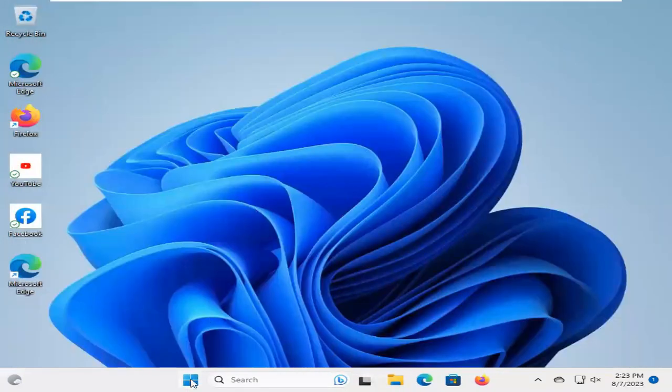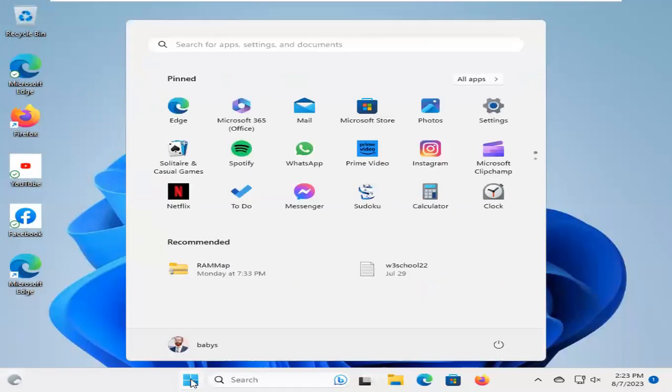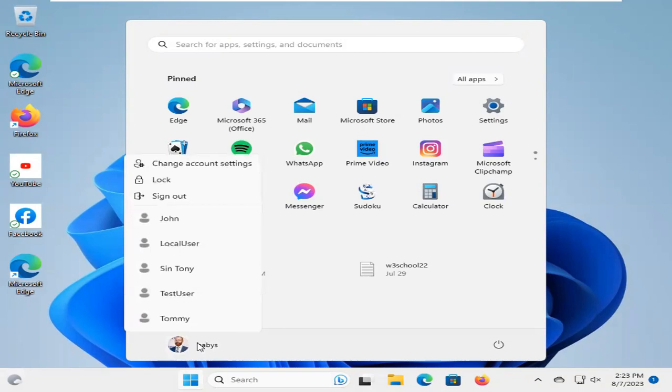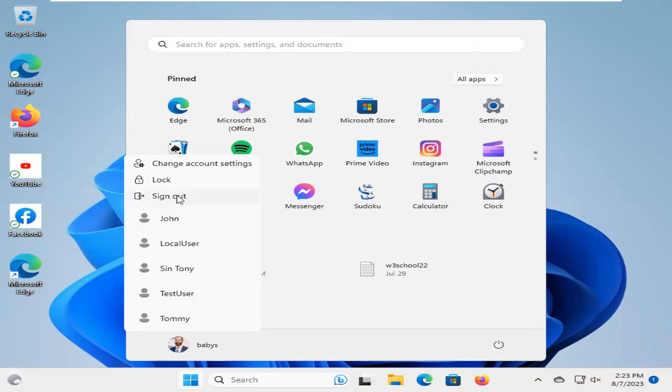Now, click on Start menu. Click on User icon here. And you will find your test user here. And click on Sign Out.